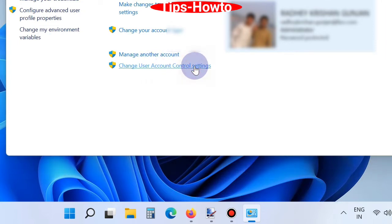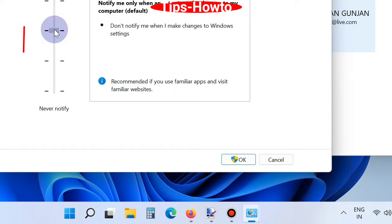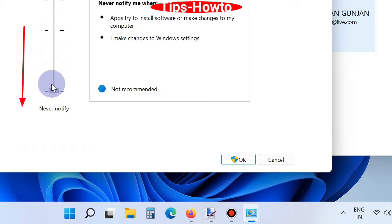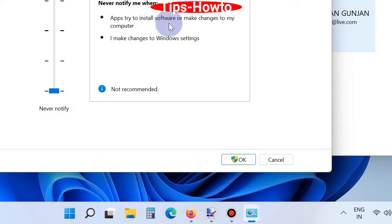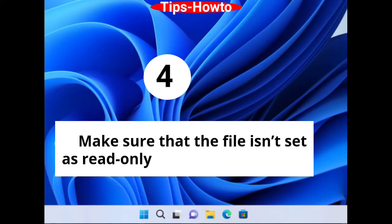A new window will open. Here you should drag the slider to the bottom for the option 'Never notify' - never notify when apps try to install software or make changes to my computer, and never notify when I make changes to Windows settings. Finally, click on OK button. Fourth one: make sure that the file is not set as read only.